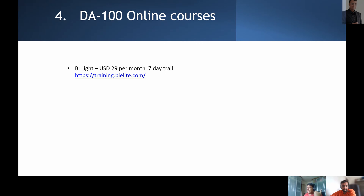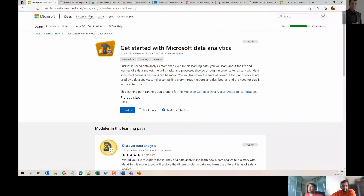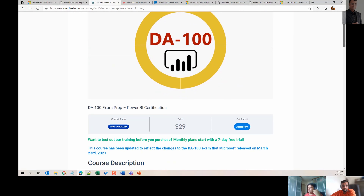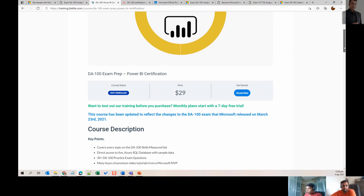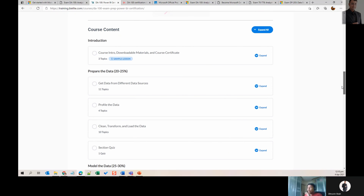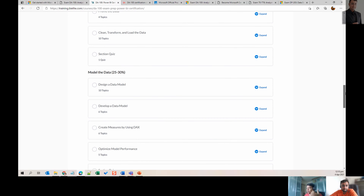The second resource I recommend is a course called BI Elite — sometimes called BI Light — done by another MVP. It is an amazingly good course. You can get a seven-day free trial, and after that it's $29 per month. This instructor covers all the topics aligned with the DA-100 exam — the preparing data section which is 20-25% — everything is covered. He also updates the content regularly.